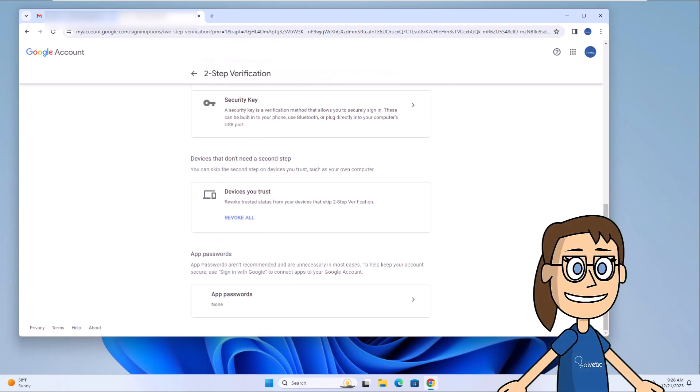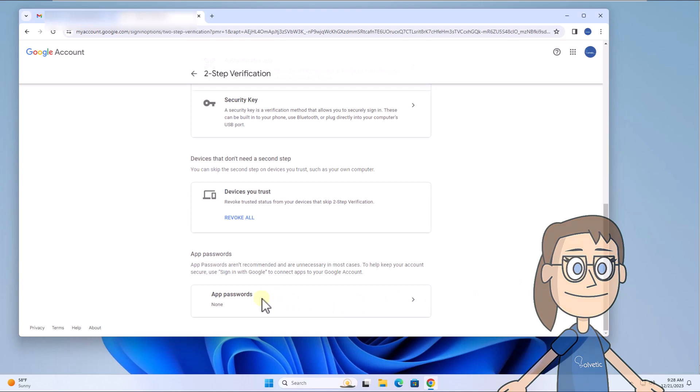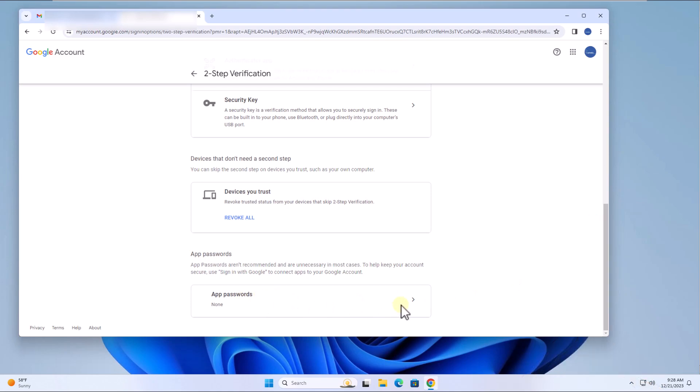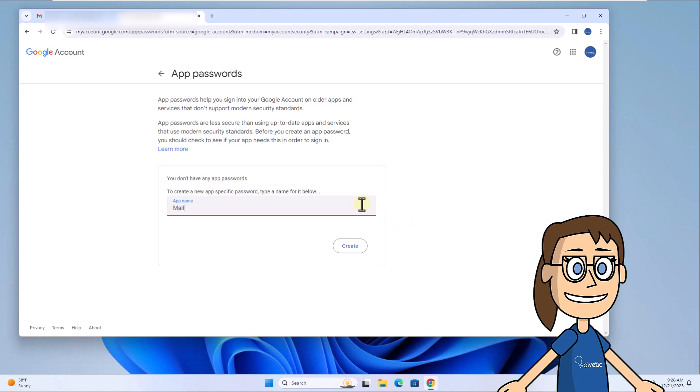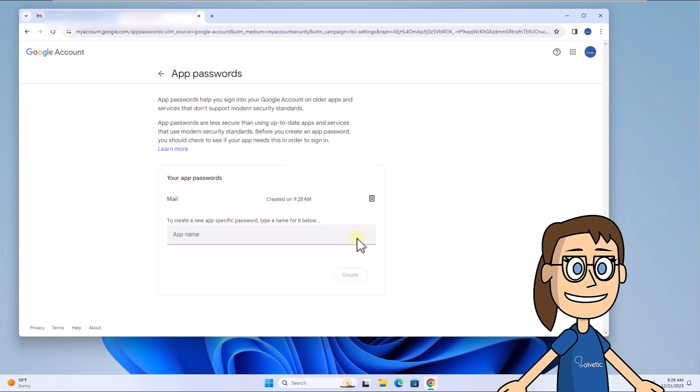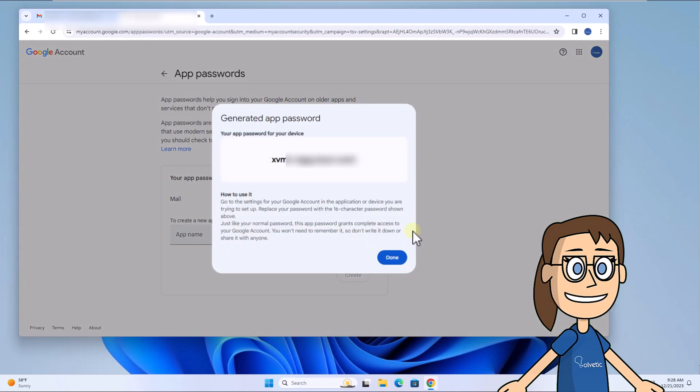Now being in the two-step verification section, at the bottom click on app passwords. Here assign the desired name. When you click create, a password will be generated which will be used for configuration in Outlook in case it is requested.